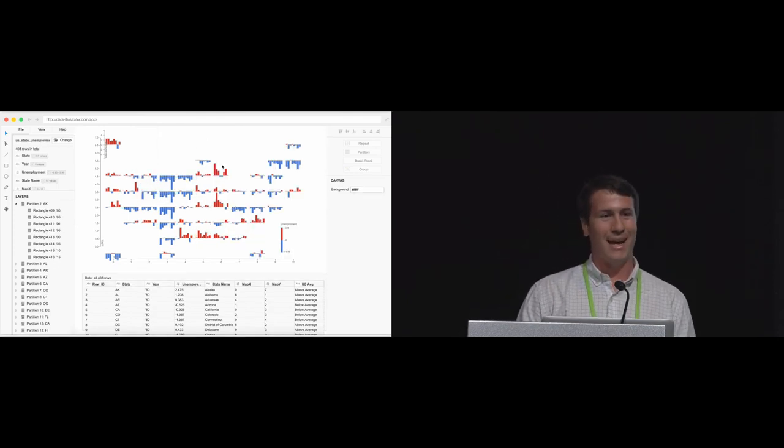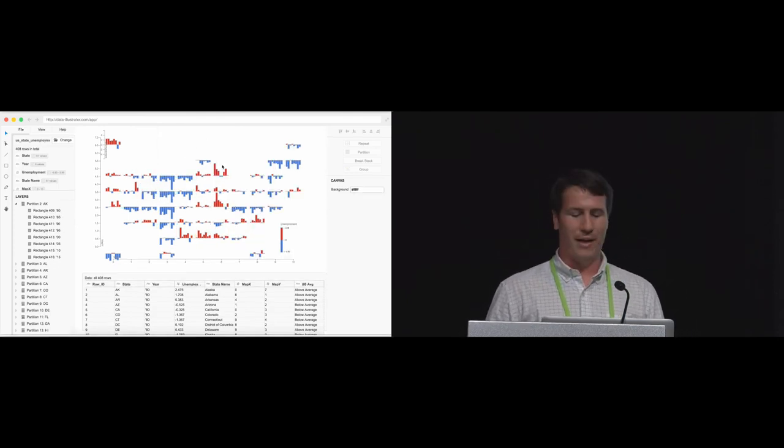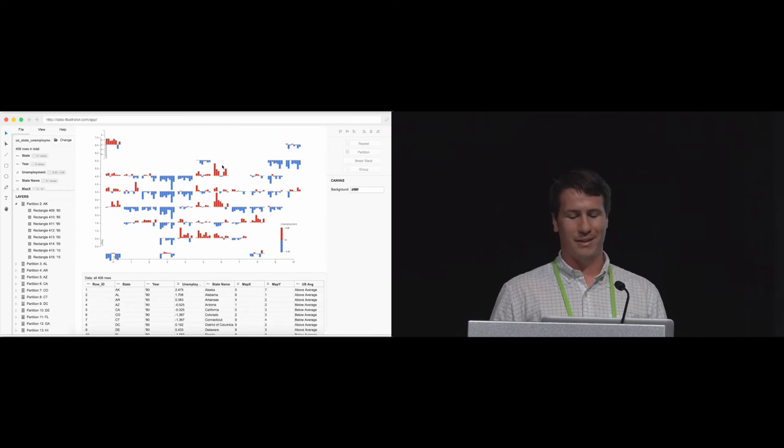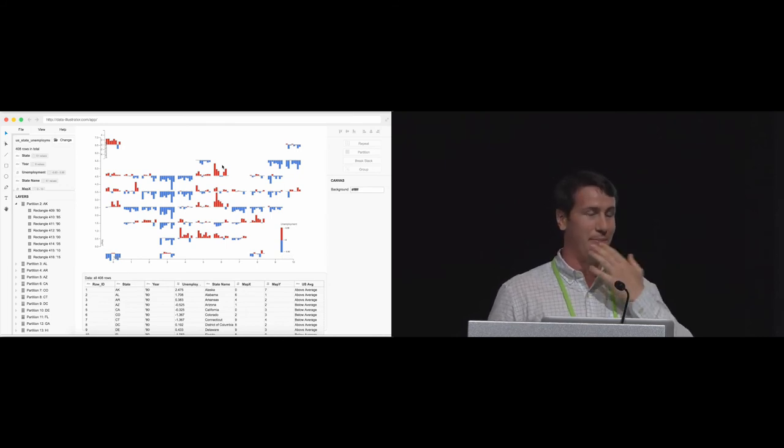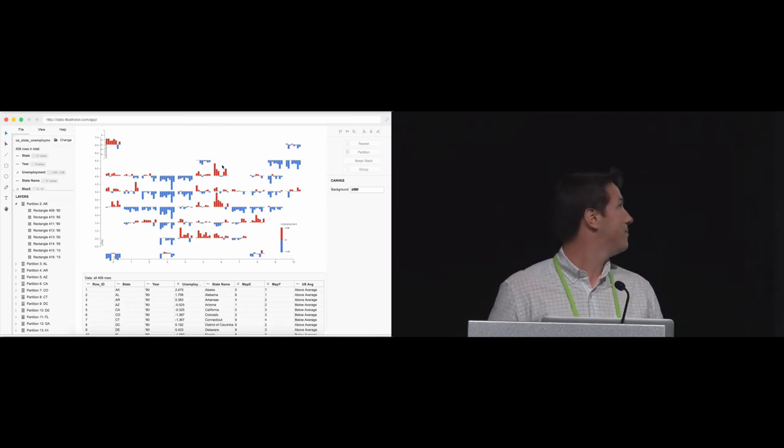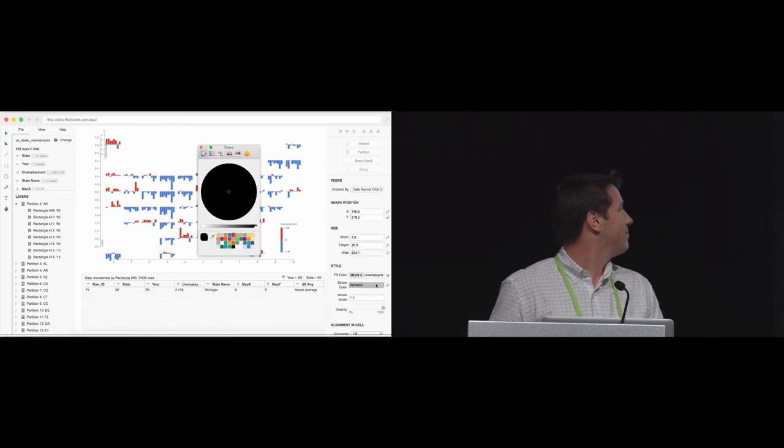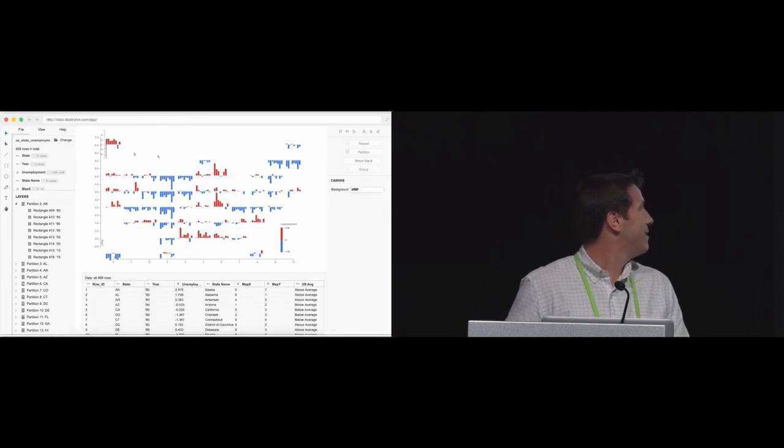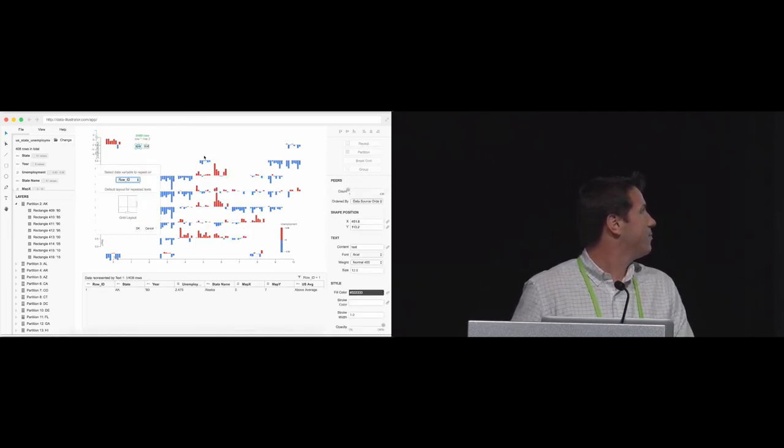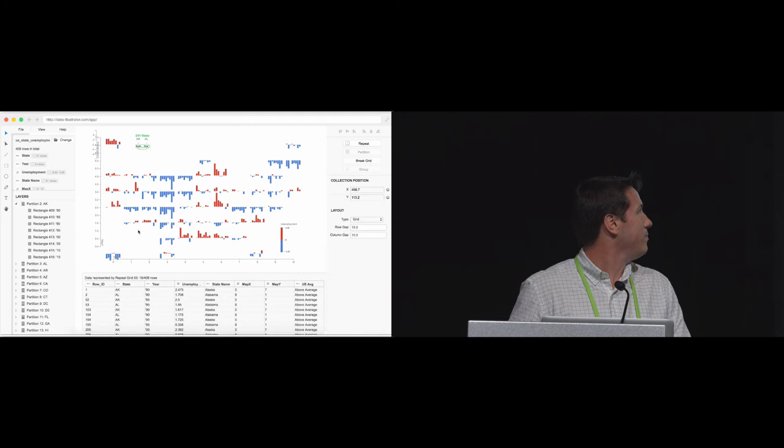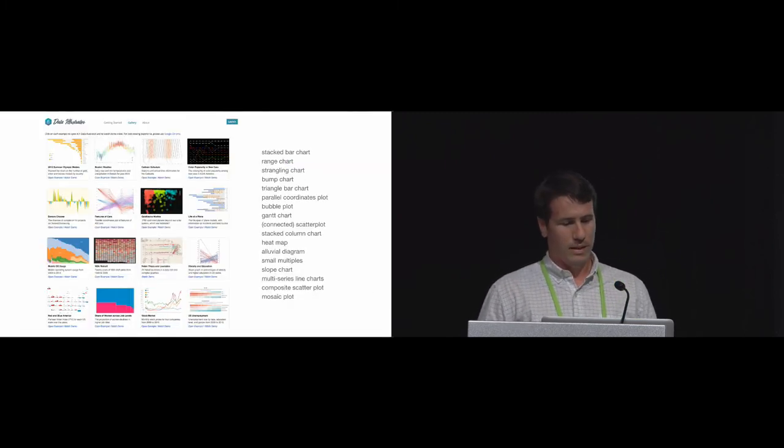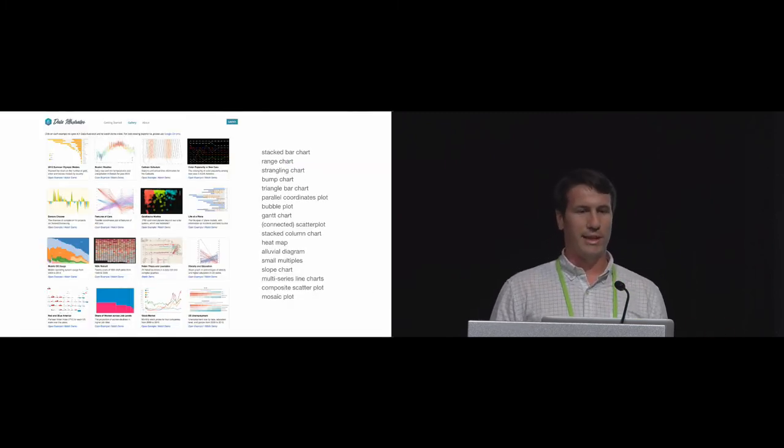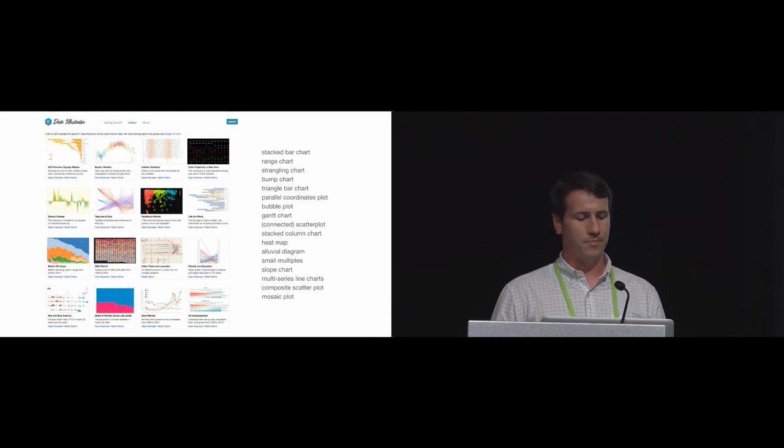To complete my design, I'll add some labels for each state and fine tune my design. With Data Illustrator, I've designed this in a matter of minutes. This was just one example. Here is a list of visualizations we created using Data Illustrator.